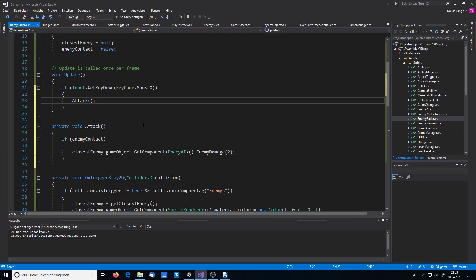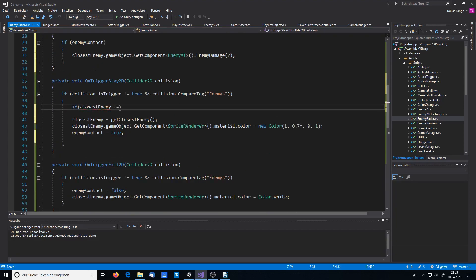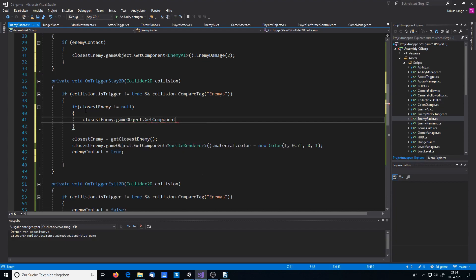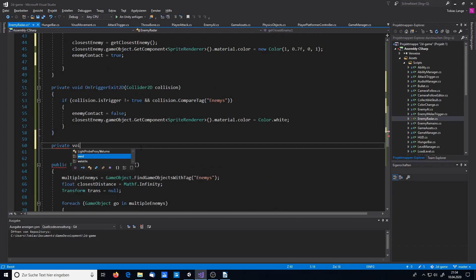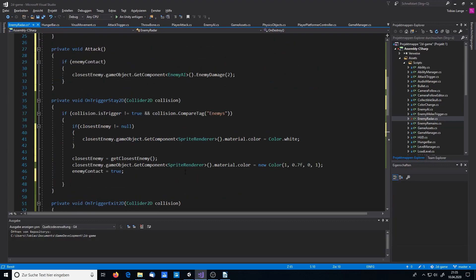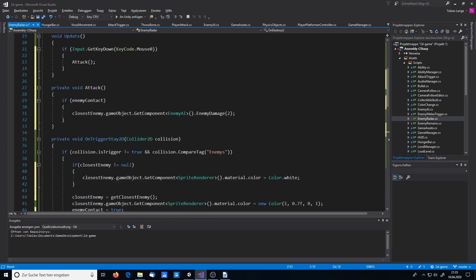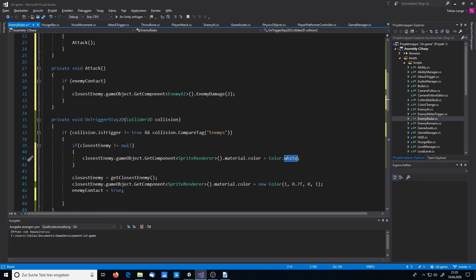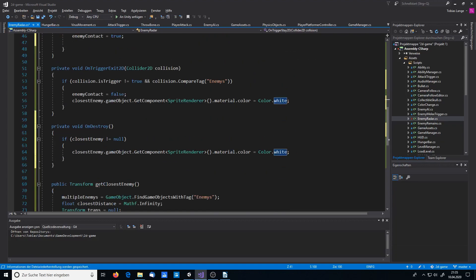I'll add two more lines to fix the color when going out of range. If we already have a closestEnemy stored, I set that enemy's color back to white to remove the yellow effect. Also, when a level gets reloaded or the object is destroyed, I grab the closestEnemy and set the color back to white as well.